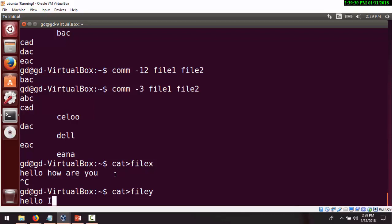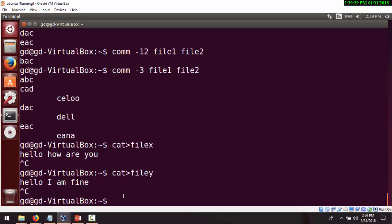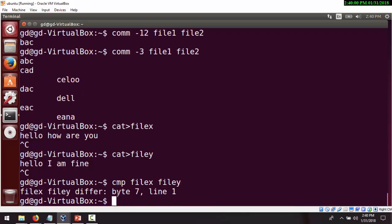In file Y I'm writing 'Hello, I am fine.' Then pressing Control D to close the file and return to the command prompt. Now using cmp with file X and file Y, what it shows is that there is a difference at byte 7. If we count: H is the first byte, E is the second — counting 1, 2, 3, 4, 5, 6, 7 — the 7th position is where H and I differ. So that is how the cmp command works, showing the first byte position where the two files differ.